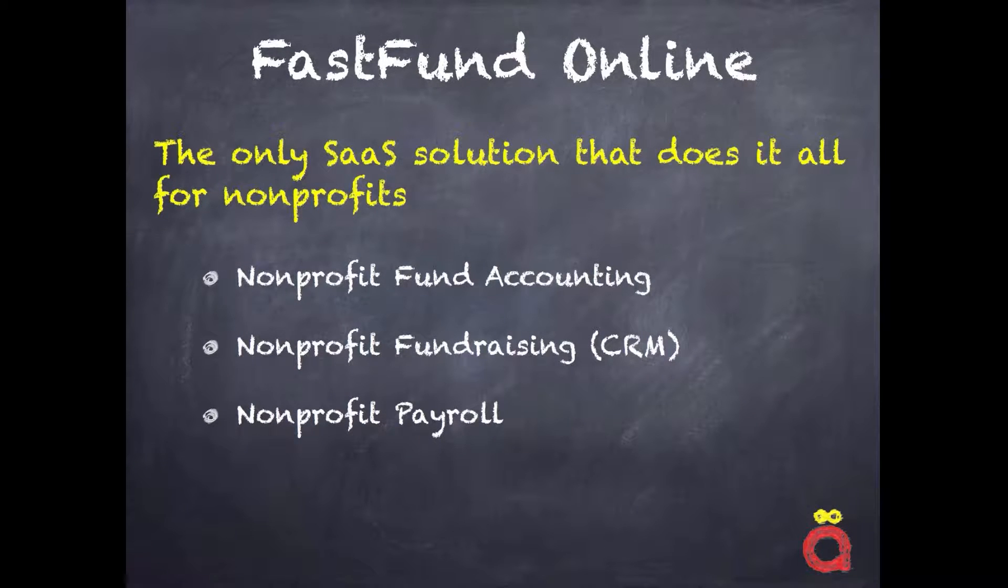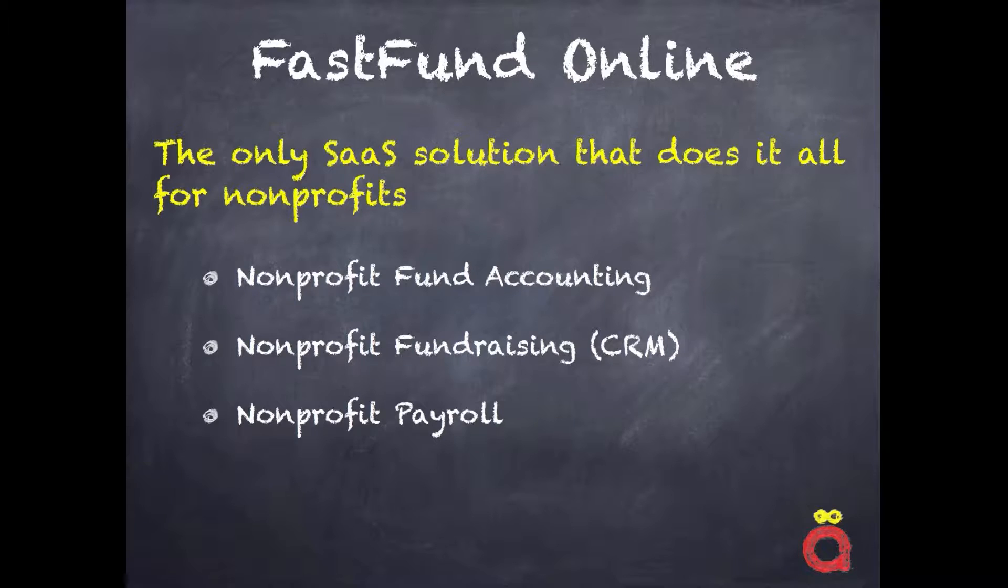FastFundOnline is a true software-as-a-service multi-tenant solution that does it all for nonprofits. It is the only single source solution that seamlessly integrates in a single database nonprofit fund accounting, fundraising, and payroll in a single solution.